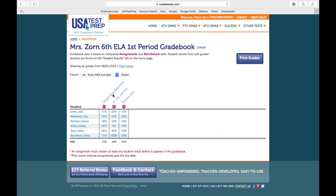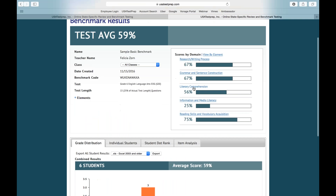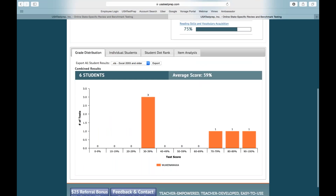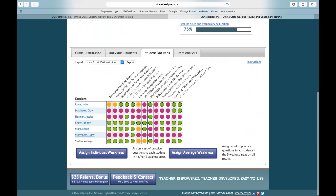When I go back to my grade book and click on benchmark results for my class, I can see overall how my students are performing with these domains. I can see my grade distribution chart. I can click on individual students and see that each of my students took this exam on 11-16, and I can see how much time they spent taking the test, their correlation score, and the score they received. When I click on student dot rank, this shows me each of the standards my students were tested on with a colored dot correlated to mastery.